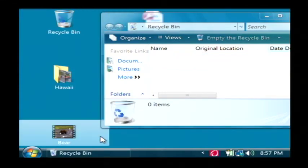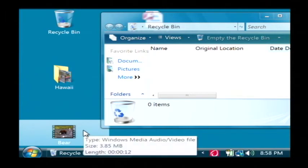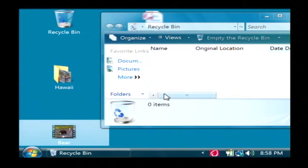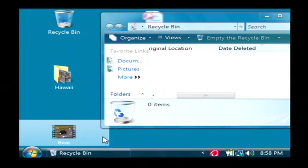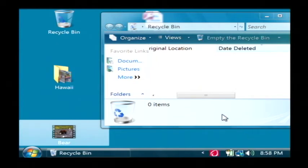Now, what I've done is I've selected every file that had the date deleted of December the 9th, 2008. I've pulled them out of the recycle bin and restored them to my desktop.